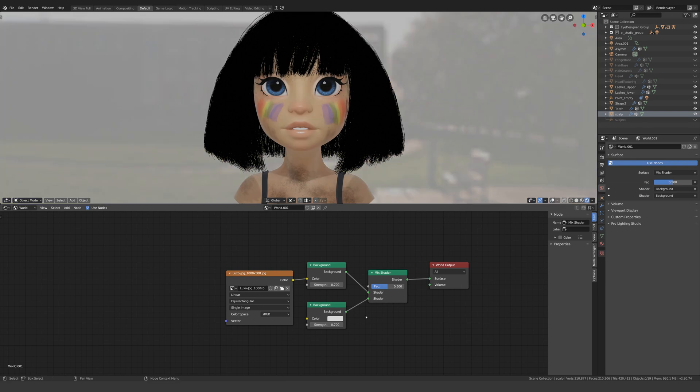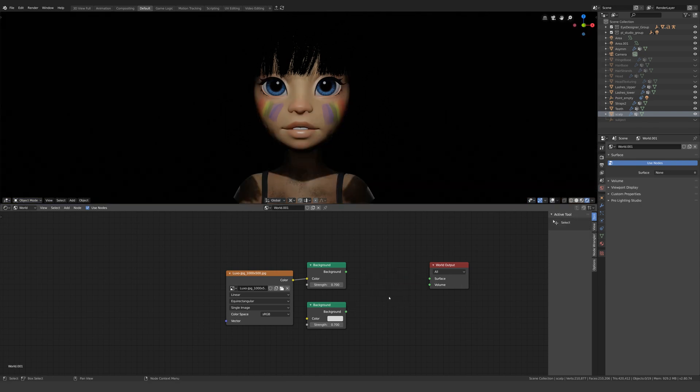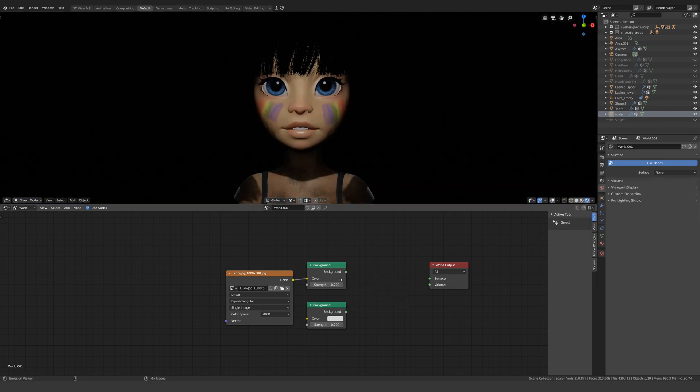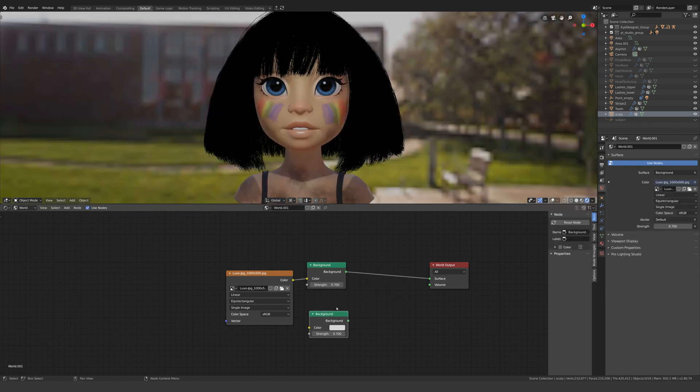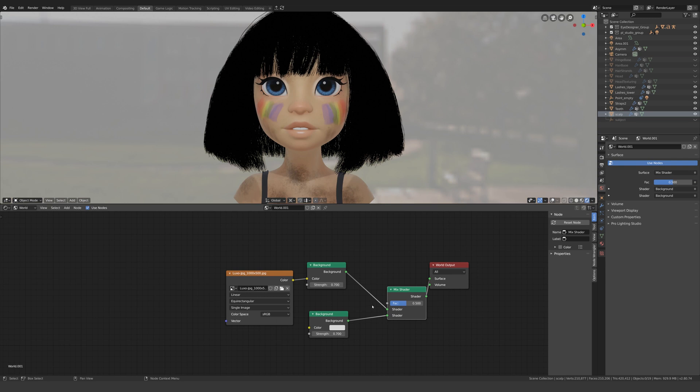Hmm, that felt like a lot of work. Brony points to anyone in the comments that can tell me a quicker way to do this.